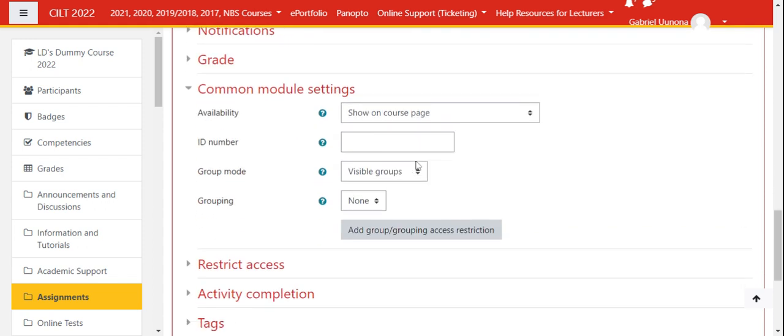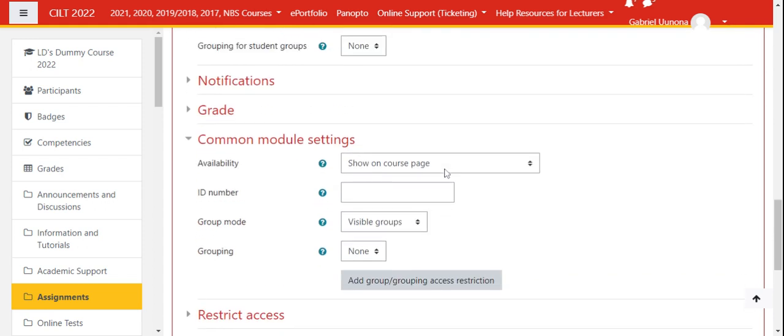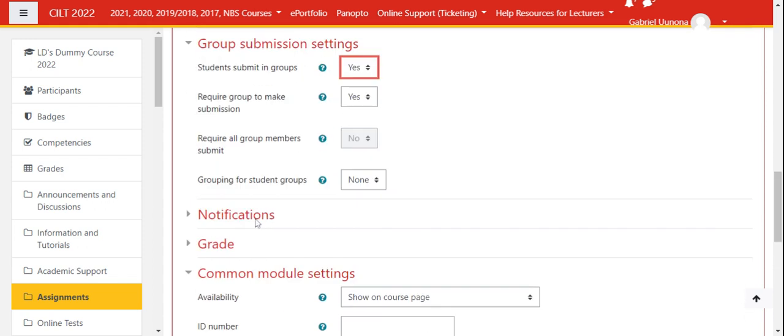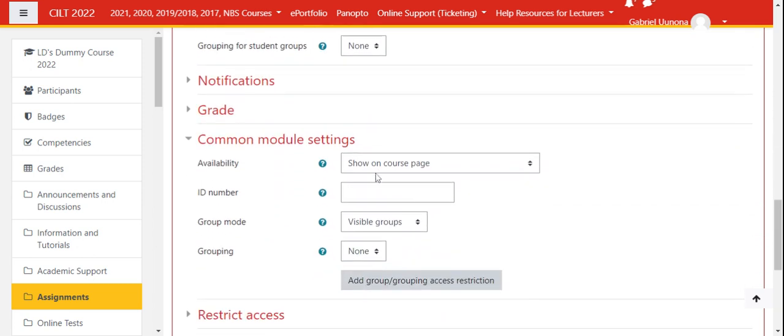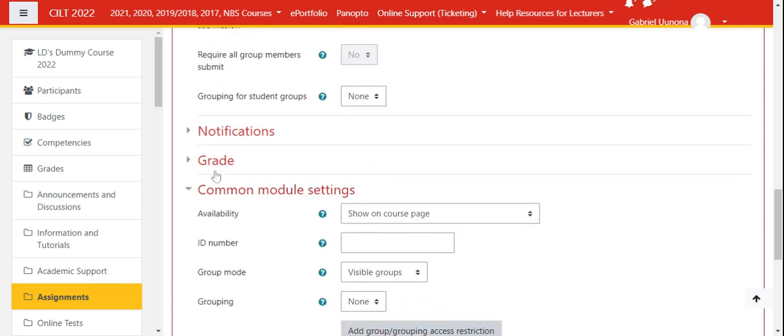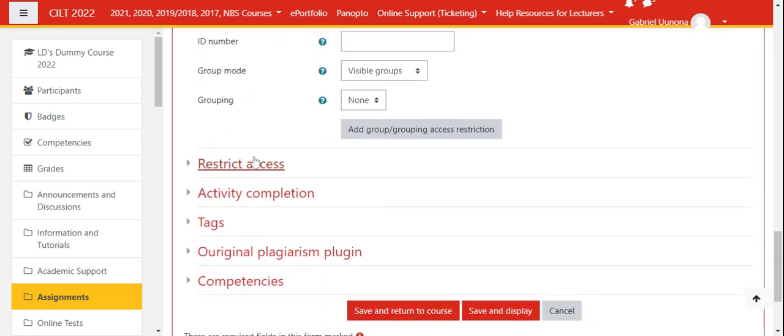So this is it. These two settings, the group submission setting and the common module settings, this is where you need to take care of the assignment or the group assignment settings.